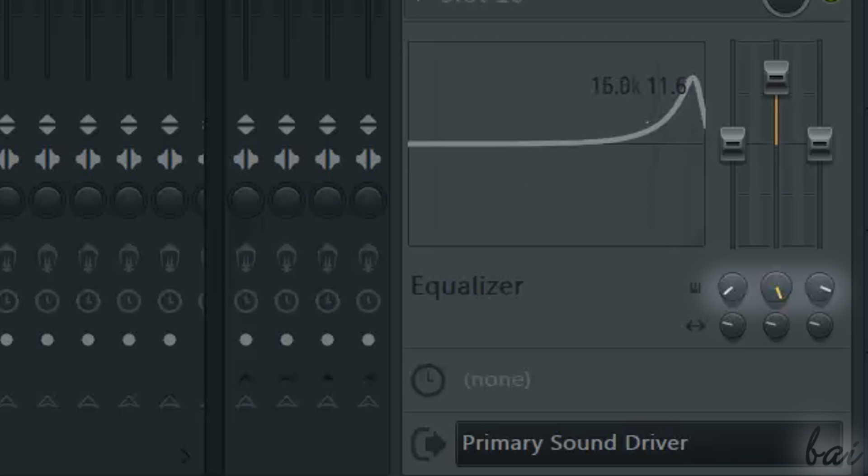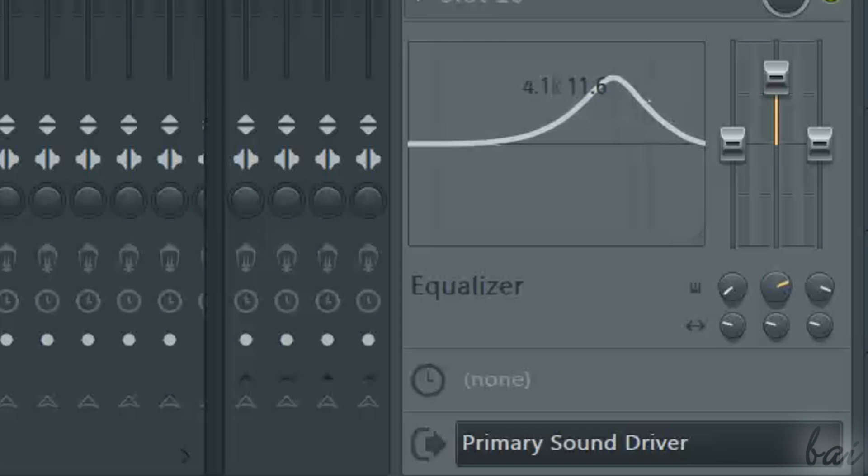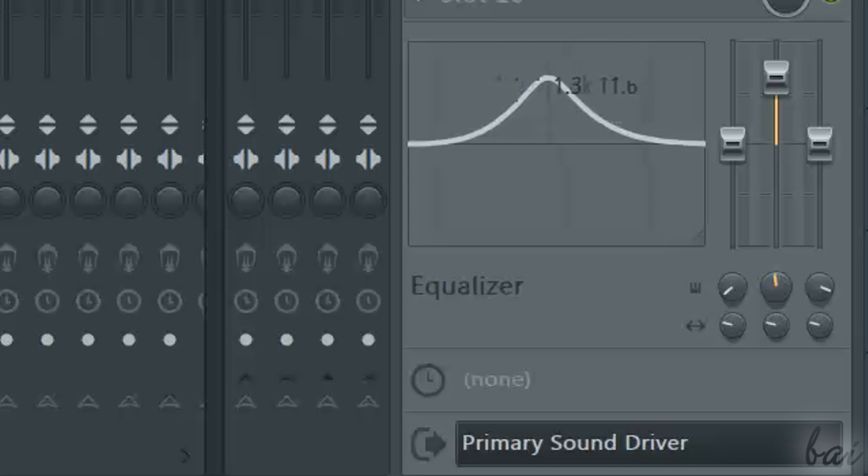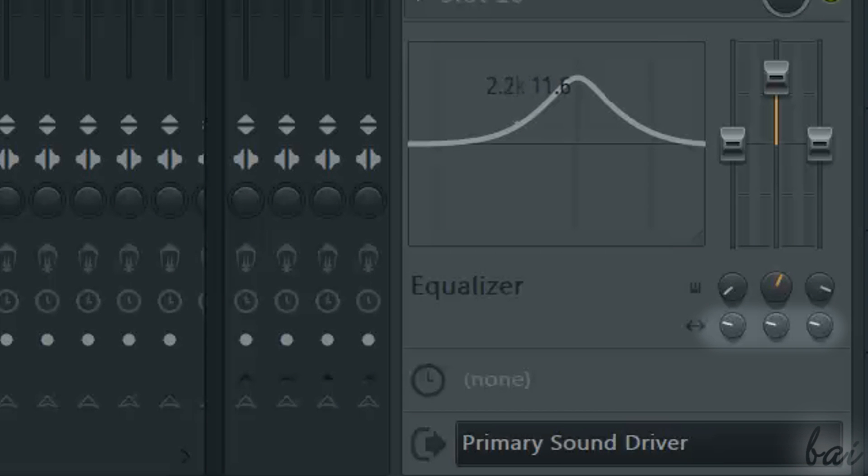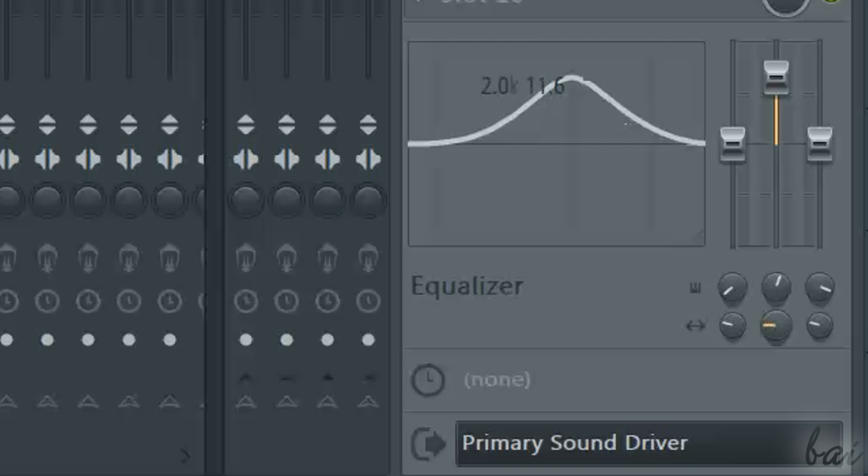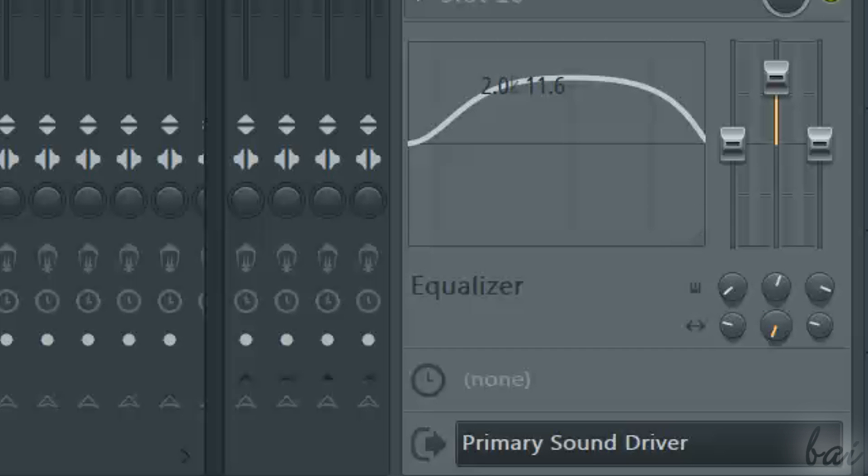Plus, through the first set of knobs at the bottom, you can decide the central position of each of those filters. The second set of knobs is used to change the bandwidth of each filter.